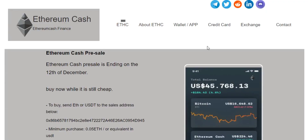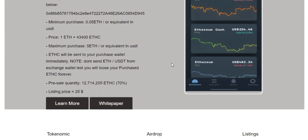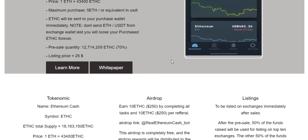Hello everyone, today we are talking about the Ethereum Cash platform at the website ethereumcash.finance. This platform is built to create another protocol for building decentralized applications, providing a unique set of trade-offs that are believed to be helpful for a large category of decentralized applications, with emphasis on quick development times and security for small and sometimes-used applications.